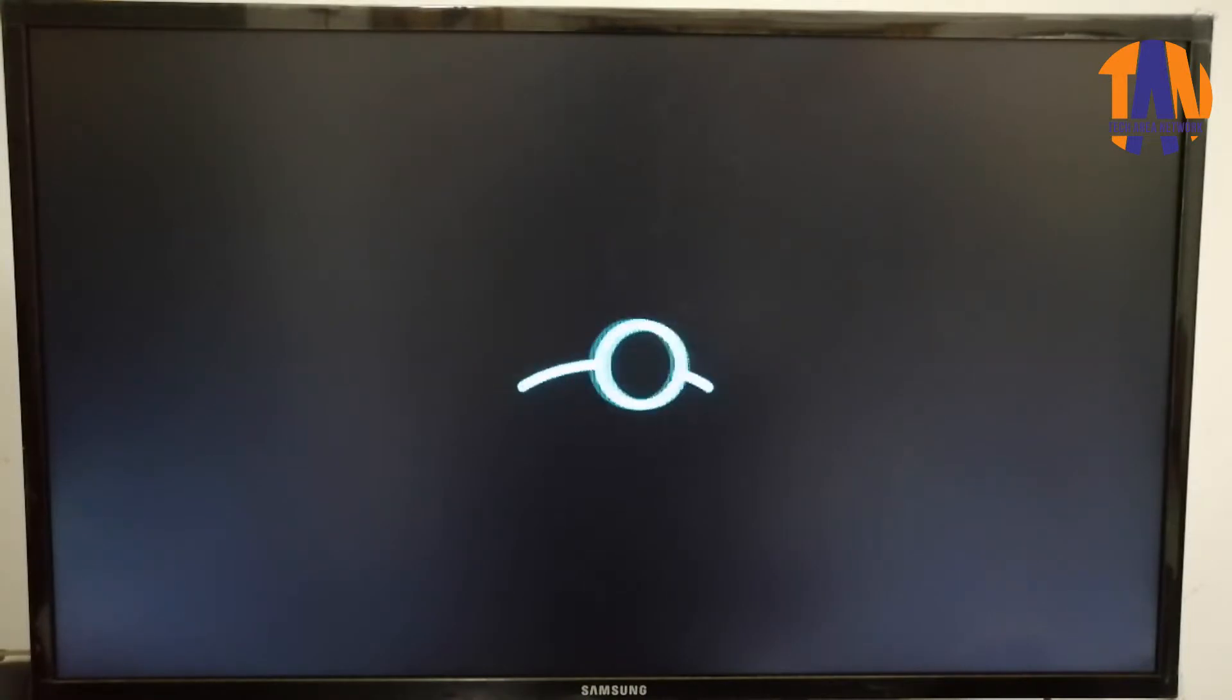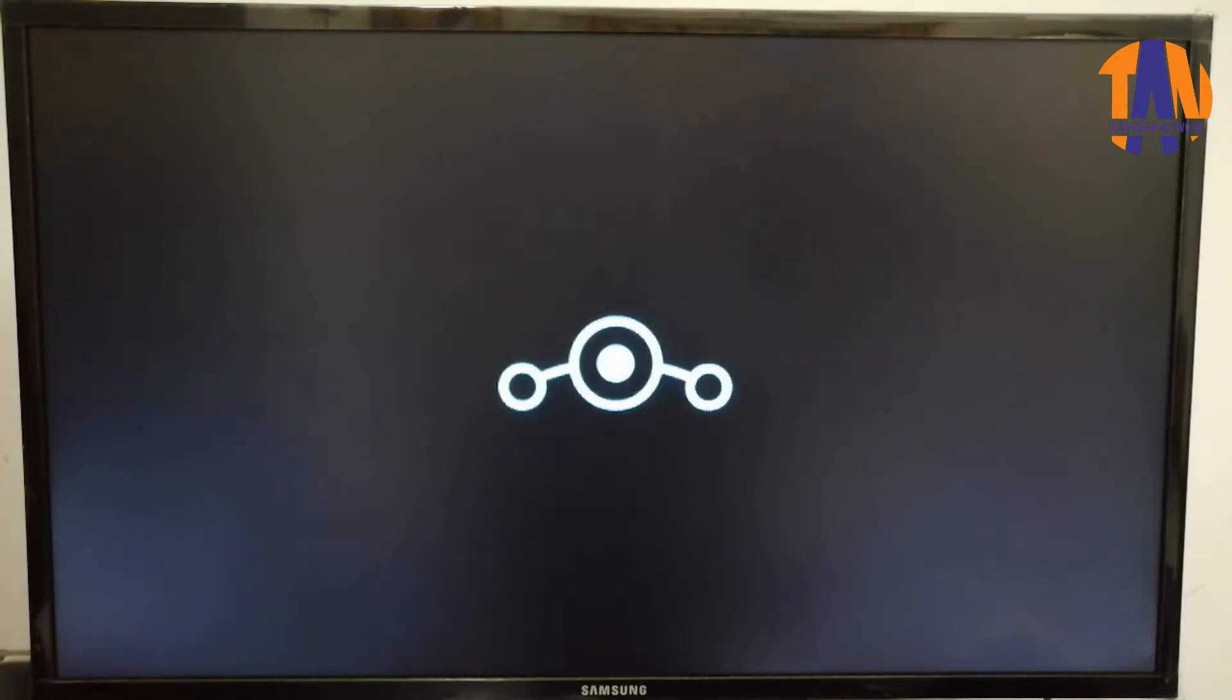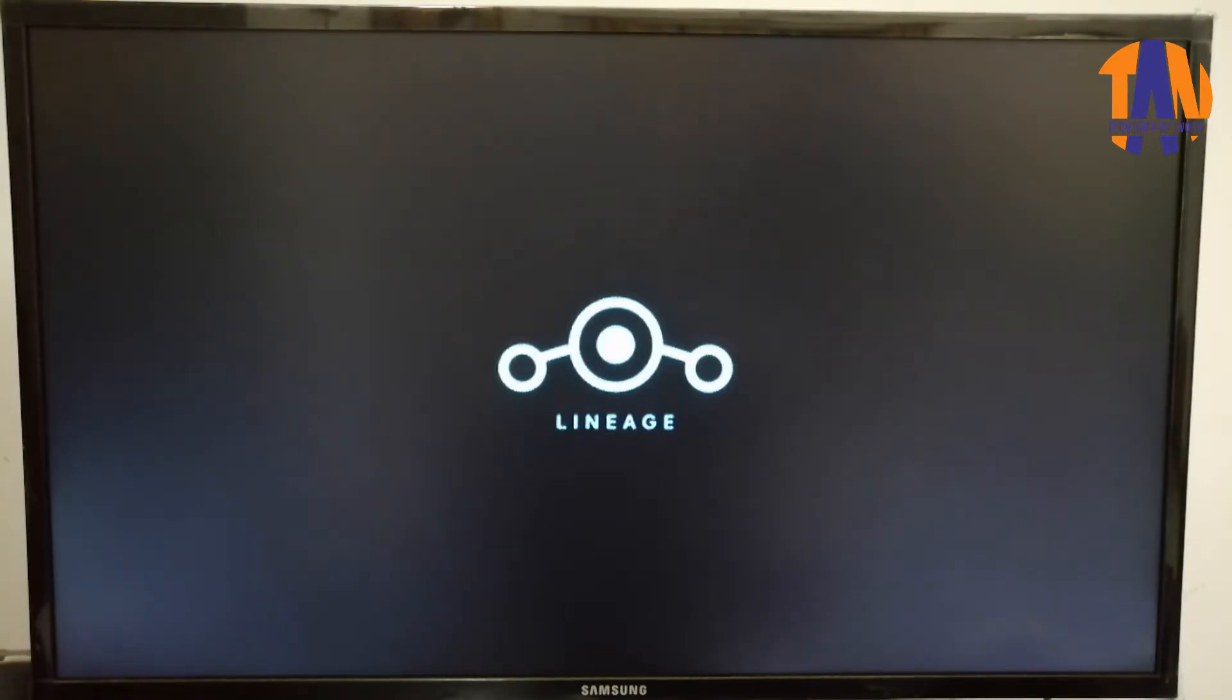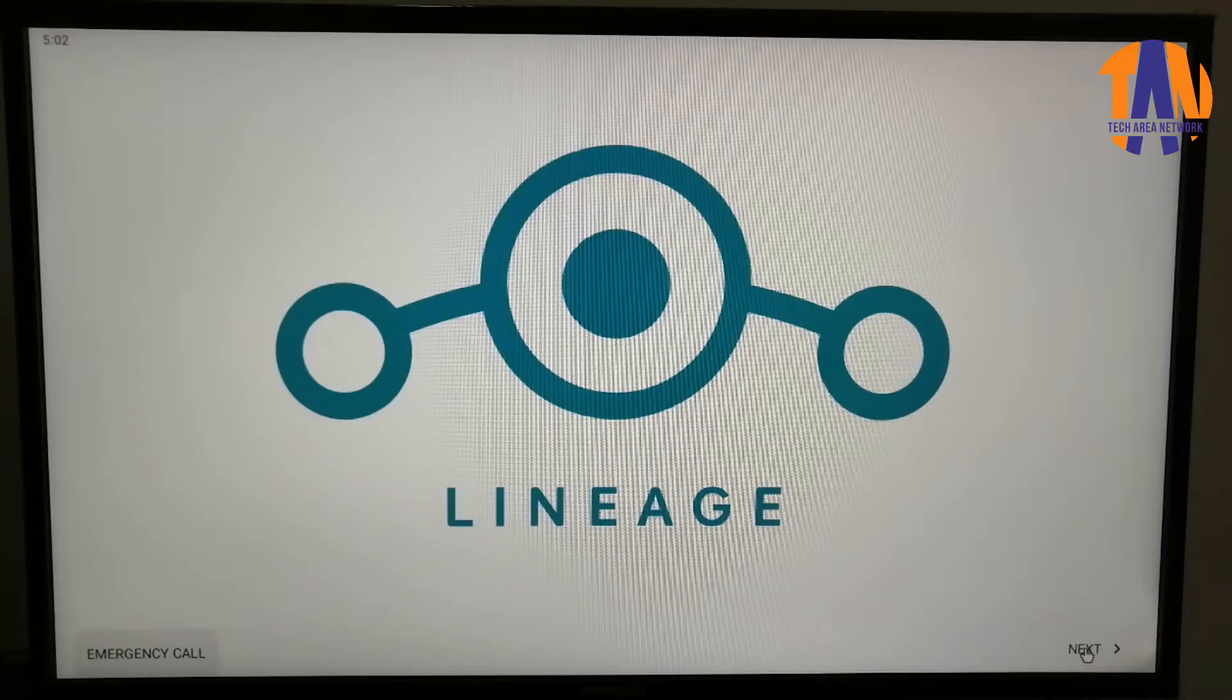Here we go. You can see that the LineageOS is booting here. This might take a few minutes to be completed. Once the booting process has been done, we will be moving to this setup wizard.